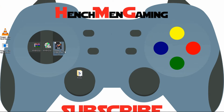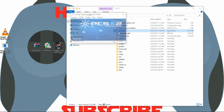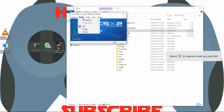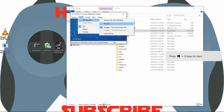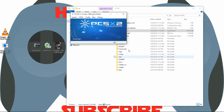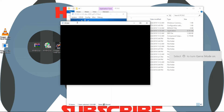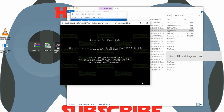Alright guys, now that we have our ISO, let's go ahead and open up our emulator. Let's go ahead and select our ISO. Click on browse — there it is. Open. And I'm just going to click on fast boot. And it is loaded.